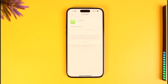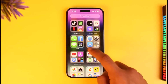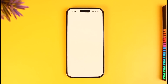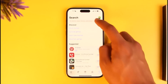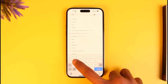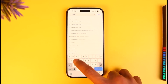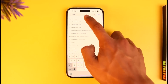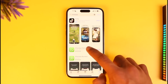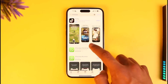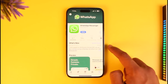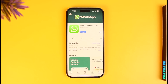If that doesn't help, the next solution is to open the App Store and type 'WhatsApp' in the search box. Check if WhatsApp has an update available, and if it does, make sure to update it to the latest version. Hopefully one of these solutions will have helped solve your problem.